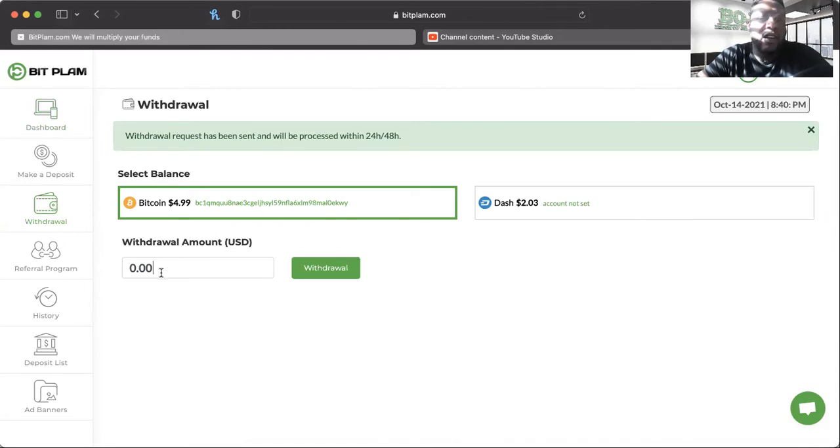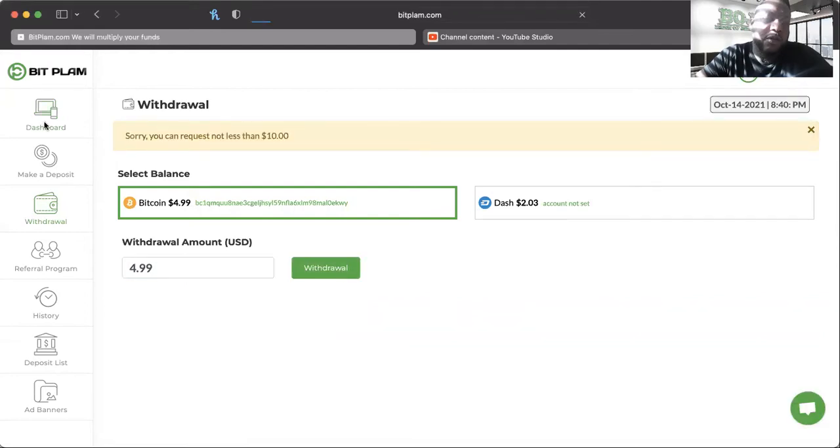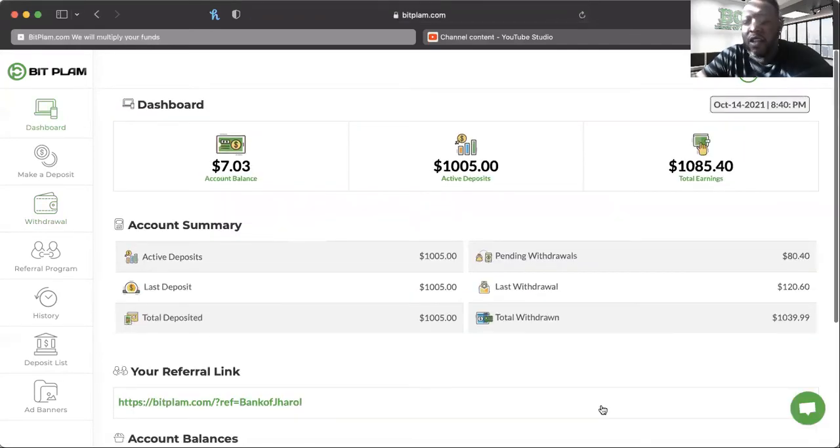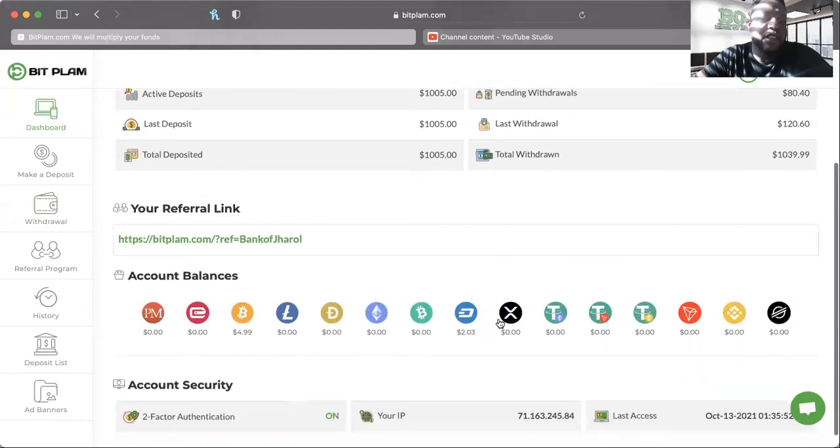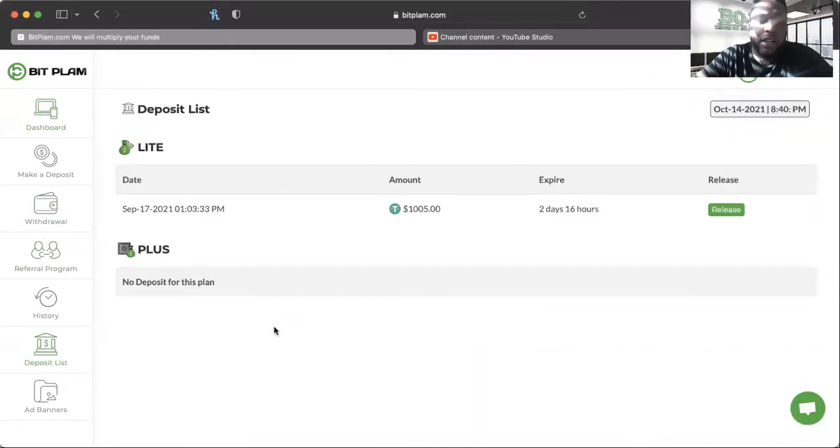I don't have the Dash account set up so I'm not going to worry about that. Bitcoin, I don't believe I have enough to take out. There we go, has to be more than $10, so I'm cool with that. We'll come in another day and get some more Tether because that is what the deposit was made in.